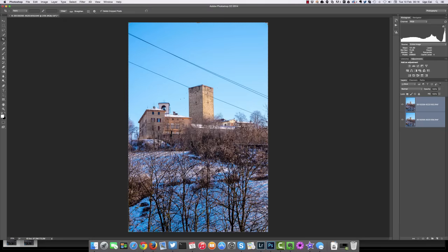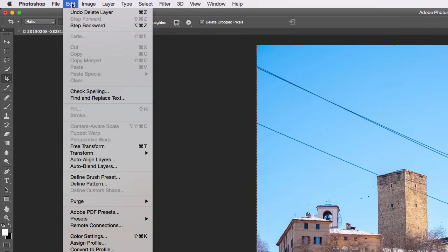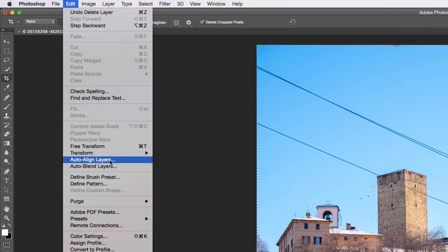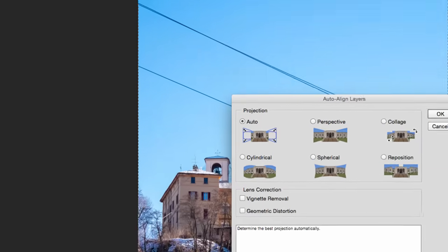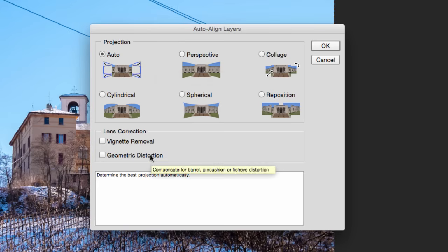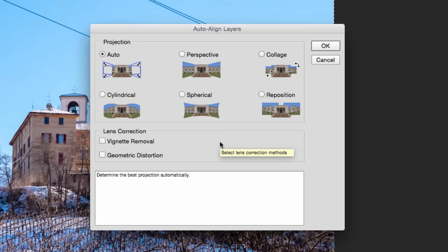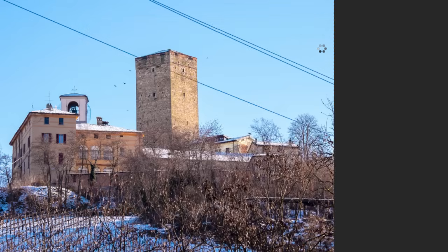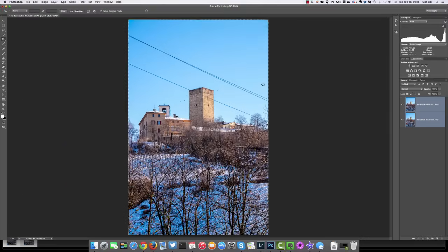In order to do this, we go to the edit menu and select auto align layers. This will pop up this dialog. Here we must make sure that the projection mode is set to auto and that the vignette removal and geometric distortion checkboxes are not selected. Then we click OK. After a few seconds Photoshop will align the two images.